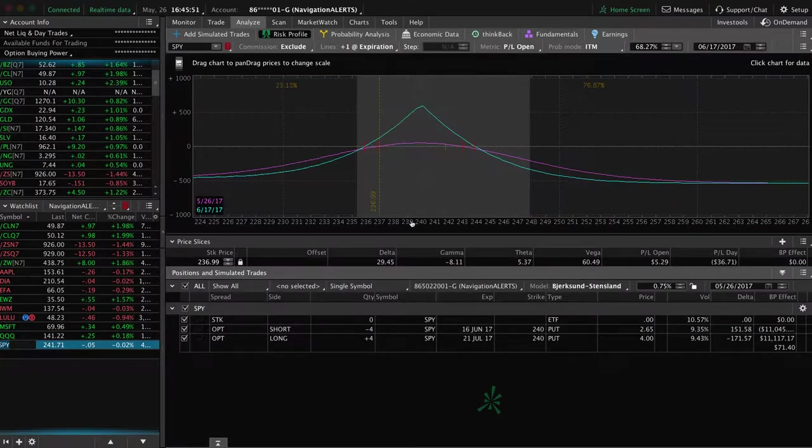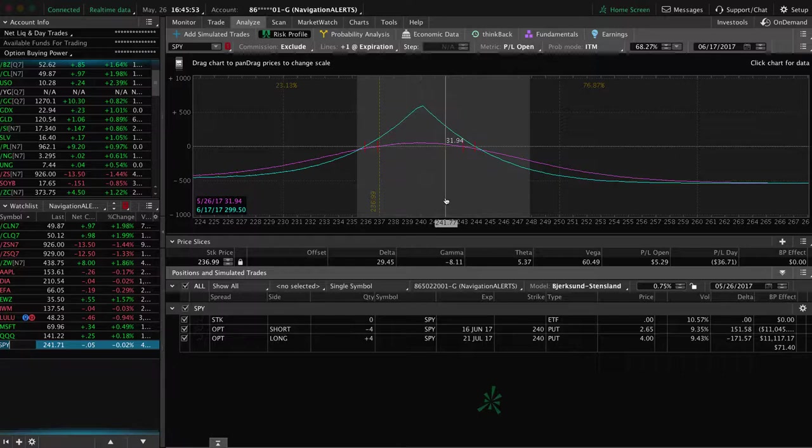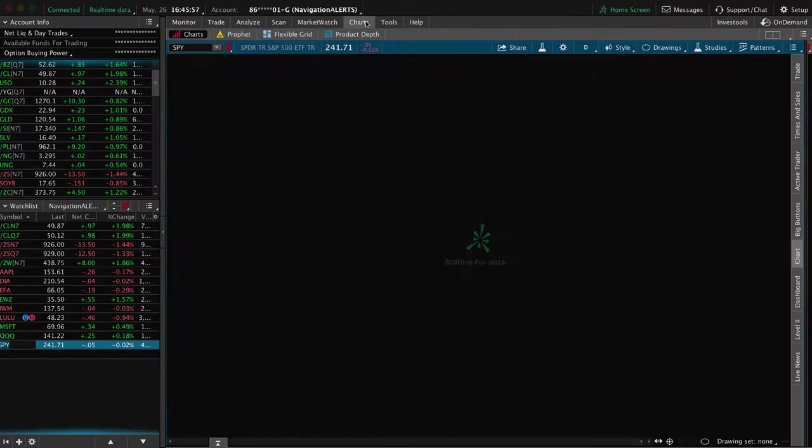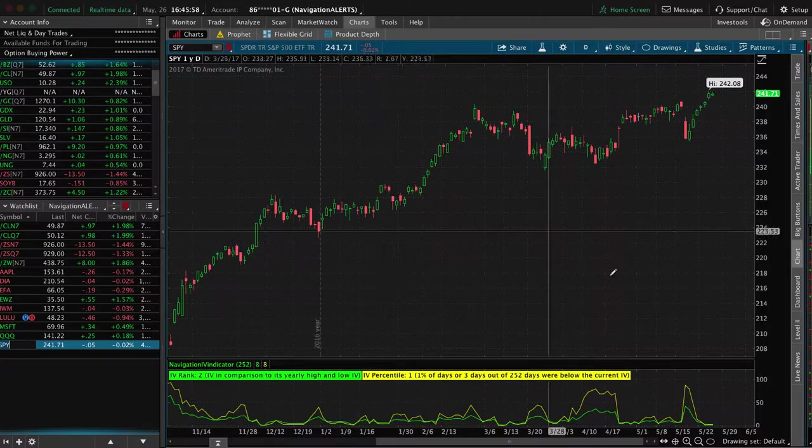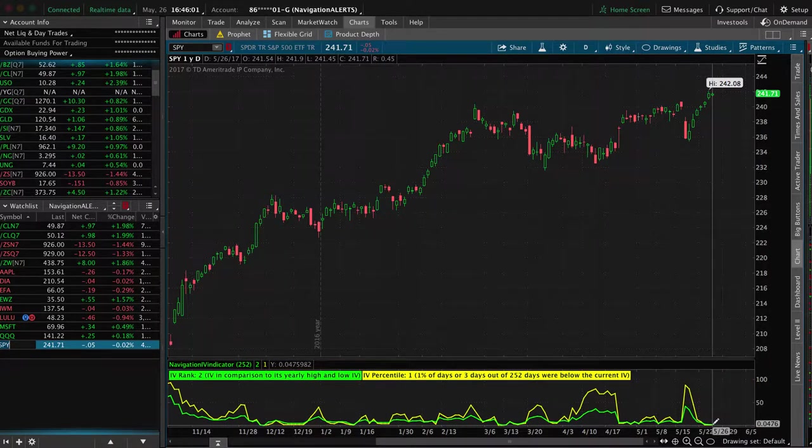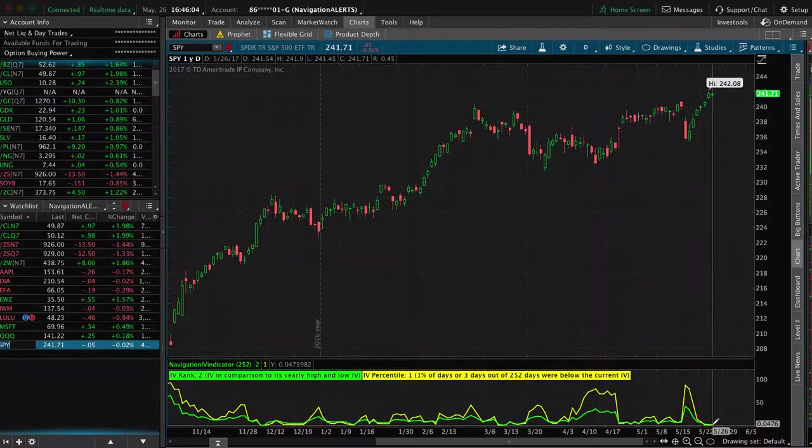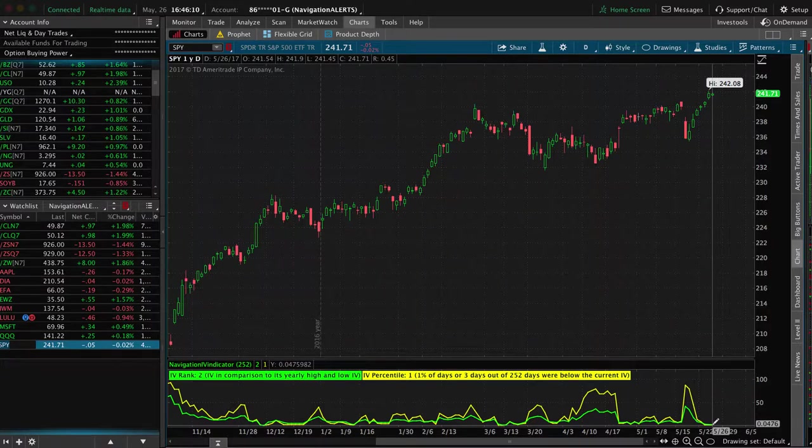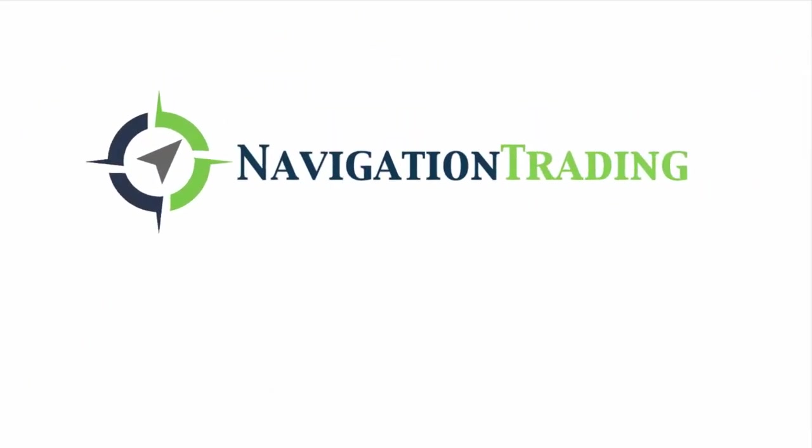And then SPY, we got a calendar, a little profit in there, but not enough to take off yet. So we'll continue to monitor and manage that one. The implied volatility at zero, we'll probably be looking to put on more calendars next week to take advantage of that low IV. So hope that was helpful. Hope everybody had a great week of trading. Have a great weekend and we will talk to you next week.